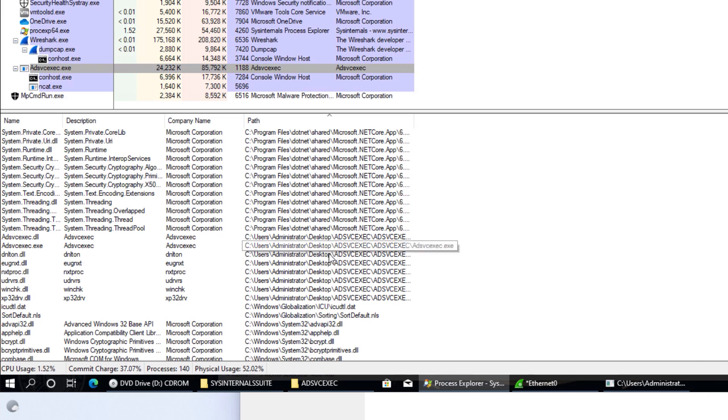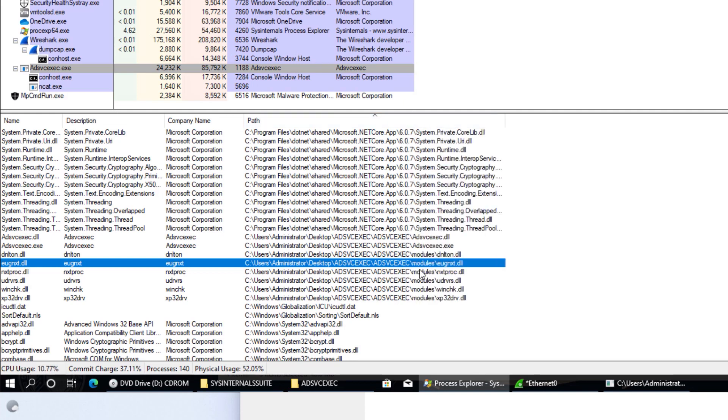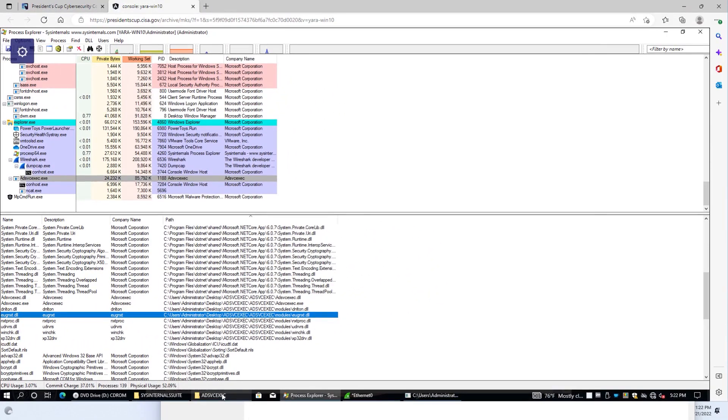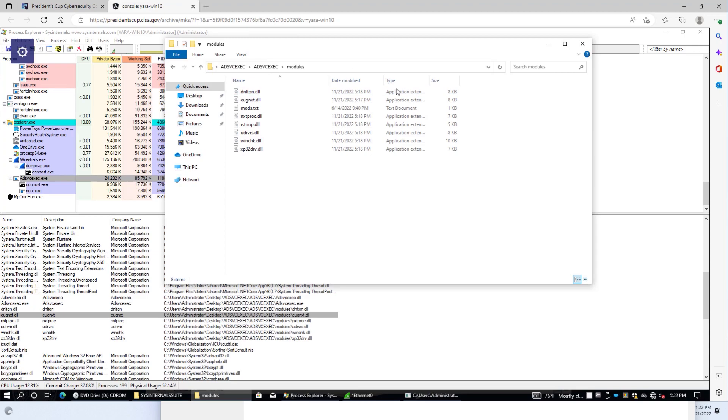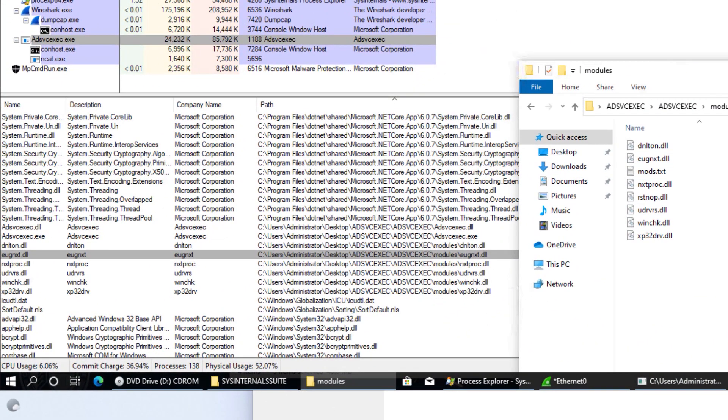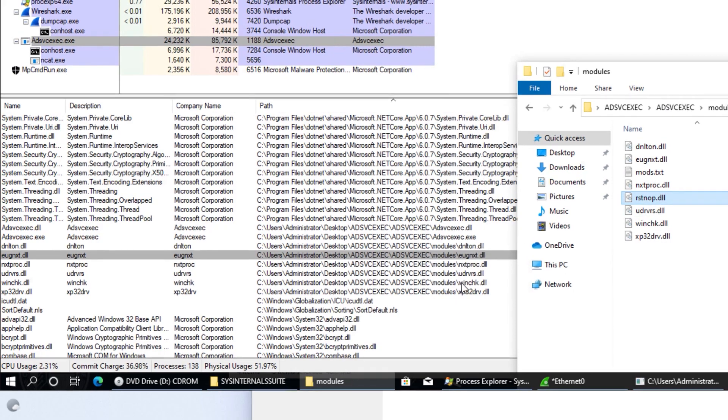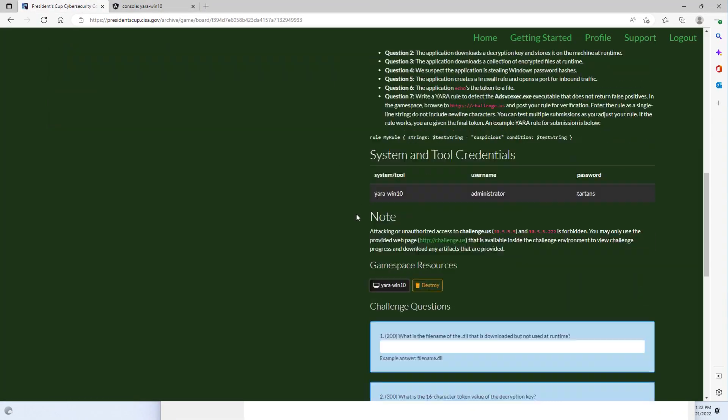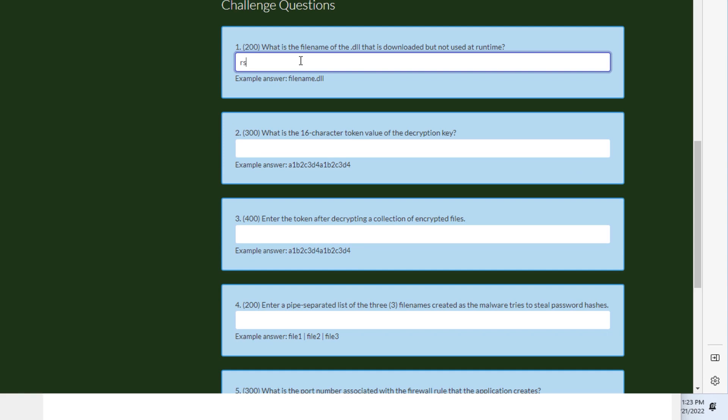If we go and look in Process Explorer, and we can sort by path, what we'll find is here is the list of ones that are running. And if we look at the path here, these are under where we had executed it, a folder called modules. If we open that and compare, we have this RSTNOP that was downloaded but not running here. So if we go back to our challenge questions, we will want to enter RSTNOP.dll as our answer to the first question.